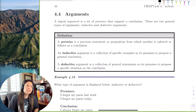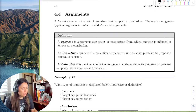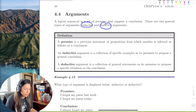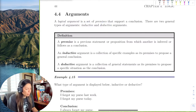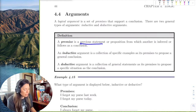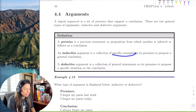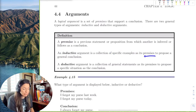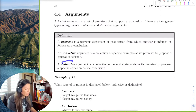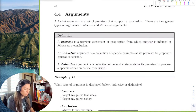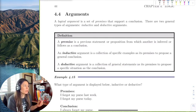We're also going to discuss Euler circles, which are really fun. Essentially there are two types of arguments: inductive and deductive. A premise is a previous statement or proposition from which another is inferred and a conclusion follows. An inductive argument collects specific examples as its premises to propose a conclusion, while a deductive argument is a collection of general statements as its premise.